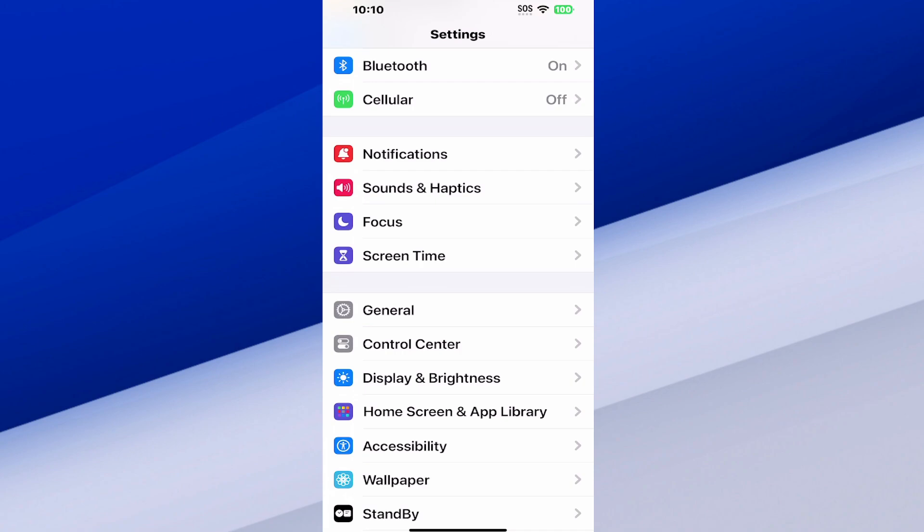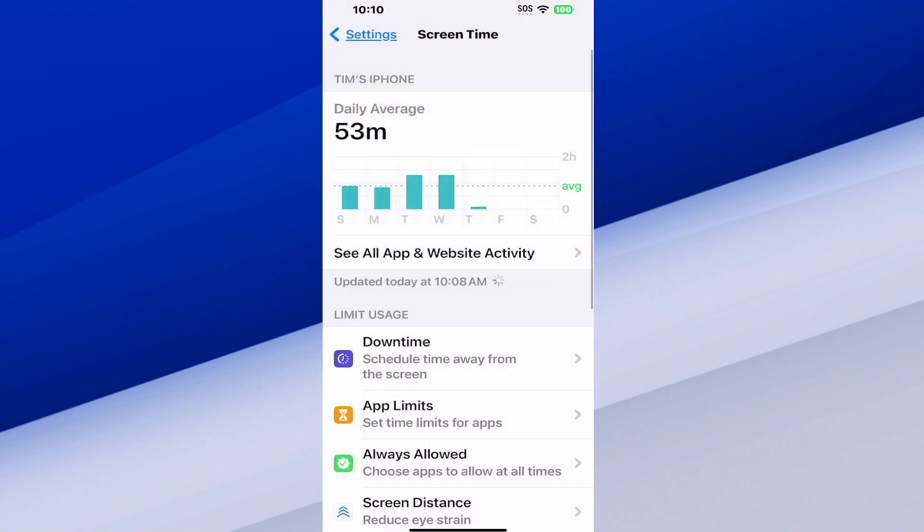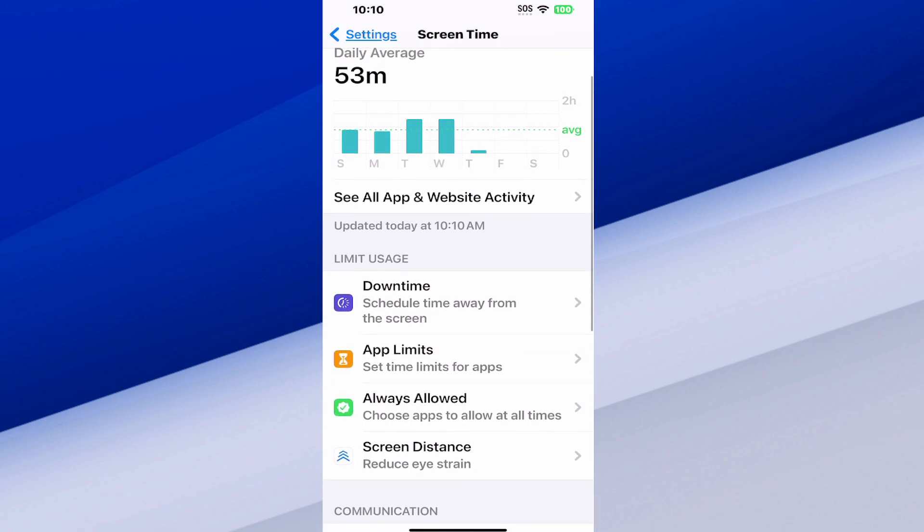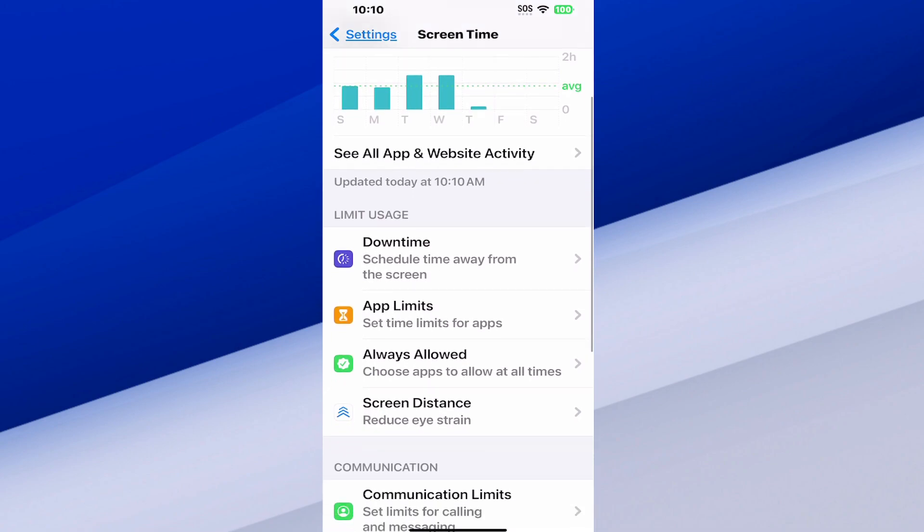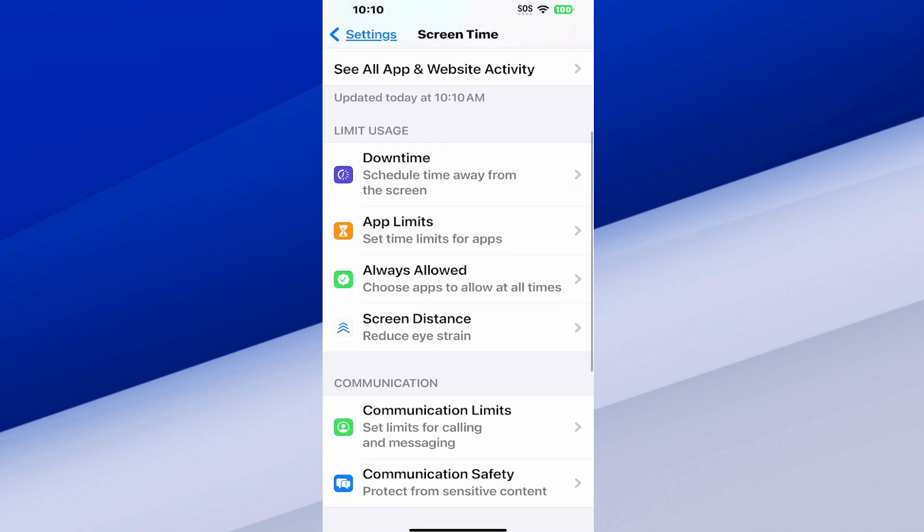Select it and you can see your average daily usage of your iPhone. So I've been averaging about 53 minutes a day just from making videos and stuff.